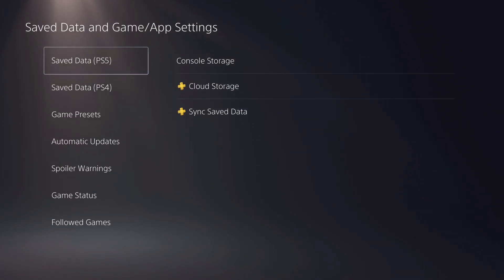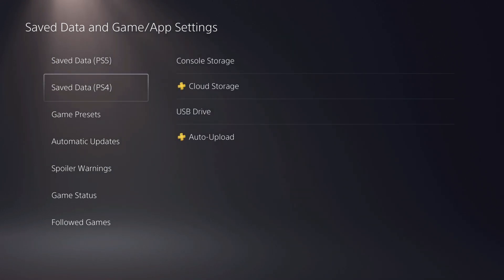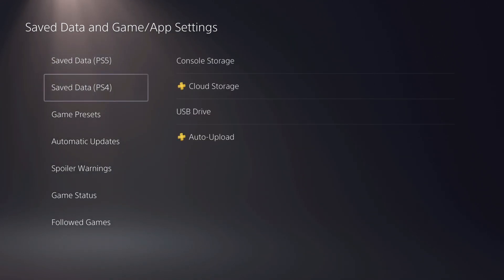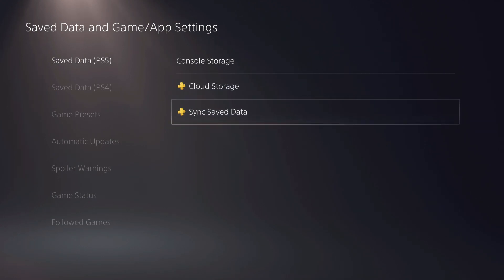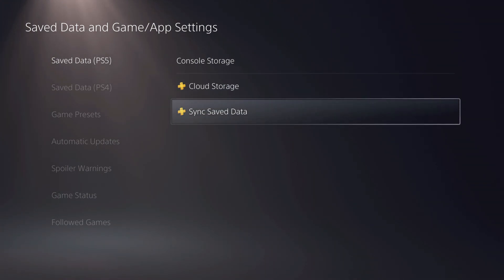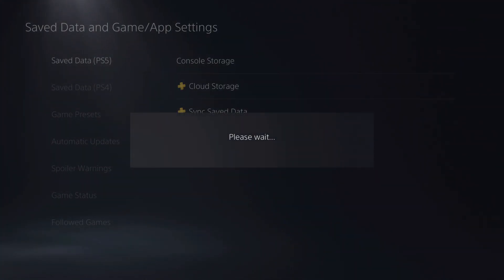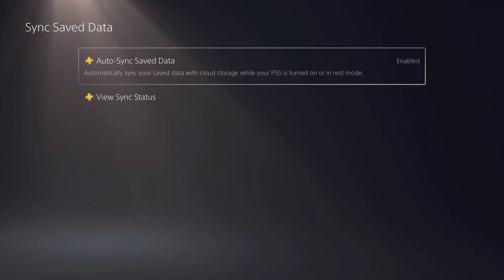So what you want to do is go over to PS5 and PS4. Keep watching guys, I'm going to show both of them. First of all, if you want to automatically upload it to your cloud storage, you want to go over to sync saved data right over here. And remember guys, you do need a PlayStation Plus.